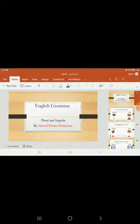We will speak about plural and singular. Let us start, but before we start, we will see what is plural and what is singular. We know the singular is one object, one thing, or one person, or one place.